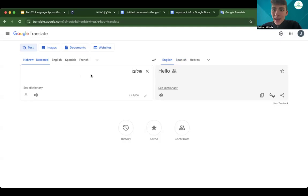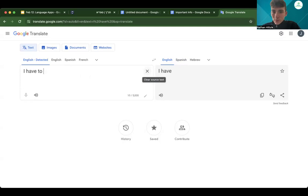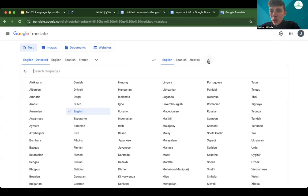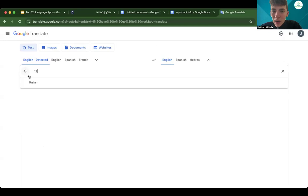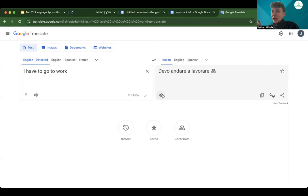Let's give a couple more examples. Victor, type in the phrase 'I have to go to work.' Then let's change the language — click on the down arrow and let's do Italian. Victor, click on Italian. And boom — 'Devo andare a lavorare.' Let's hear the actual pronunciation: 'Devo andare a lavorare.' So we typed in an English phrase, selected which language we wanted, got the translation, and we're able to actually hear how to pronounce it.